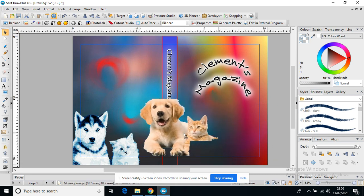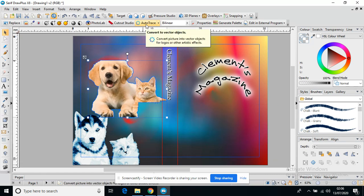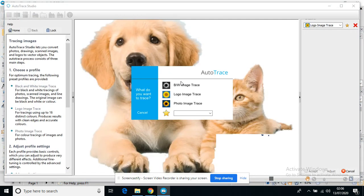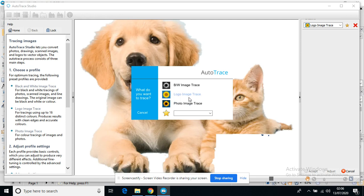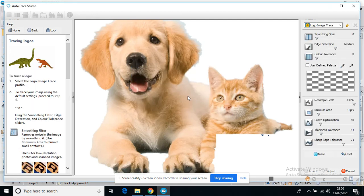Another tool that you've got is actually Auto Trace, and that can turn an image and make it a little bit more like a cartoon. So if I press Auto Trace, I can choose to want it in black and white, a little bit more like a logo or a photo. I'm going to go for logo because I think that makes it more cartoon effect.